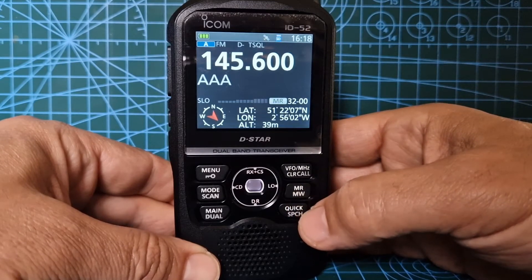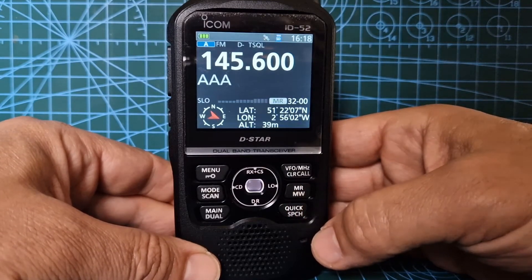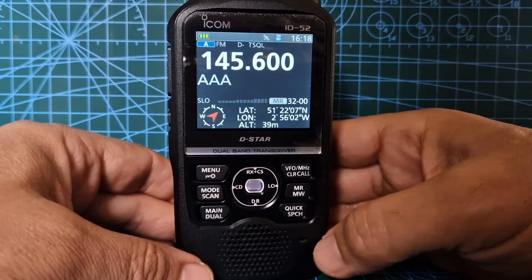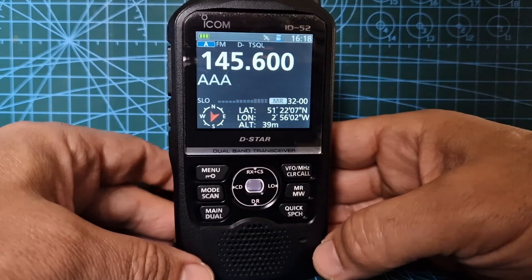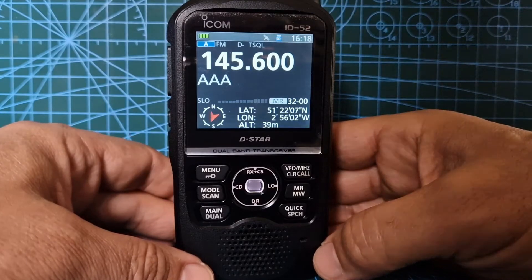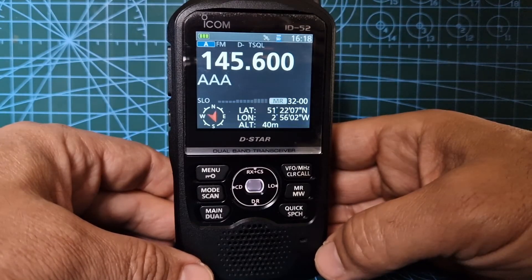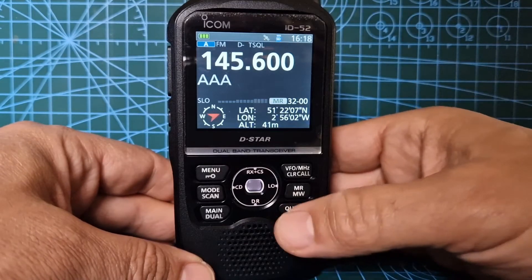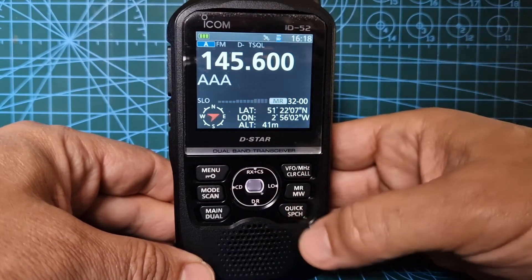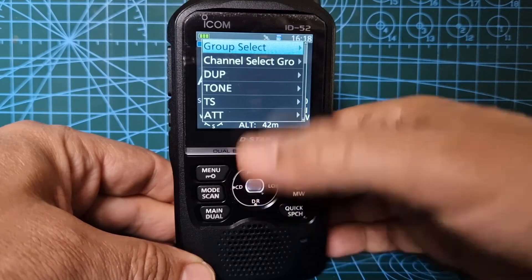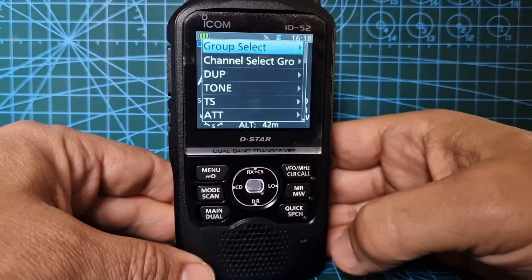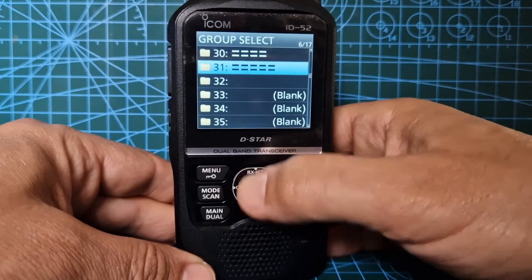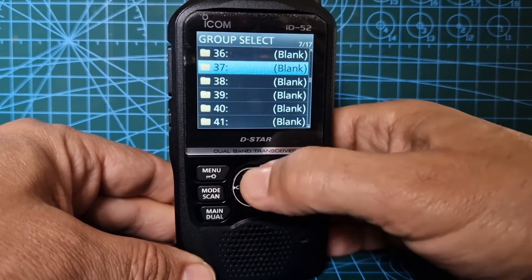How do we go into a different group? Because this radio has the facility to create separate groups. Why have groups? You could have one group for D-Star, one group for FM analog VHF, another group for UHF, another group for airband - you get the idea. All you do is click the quick button here and look - straight away, group select.